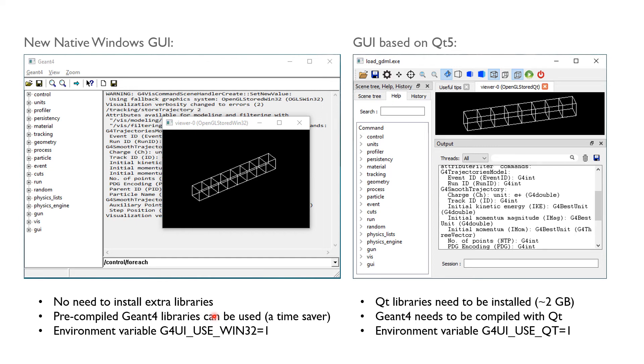With this new Windows GUI, I have one less reason to compile Geant4 by myself on a Windows PC.